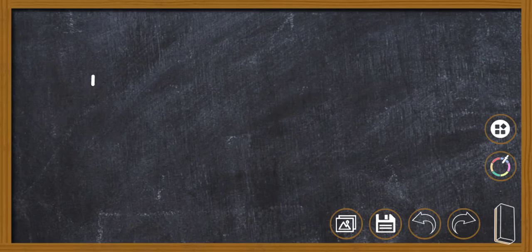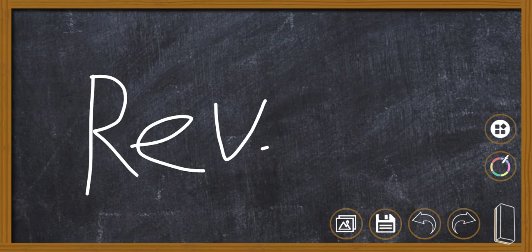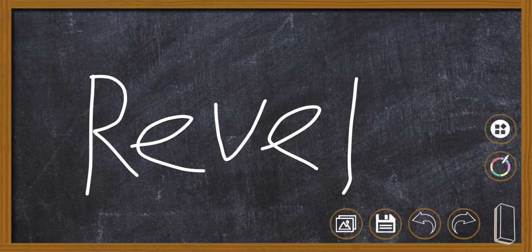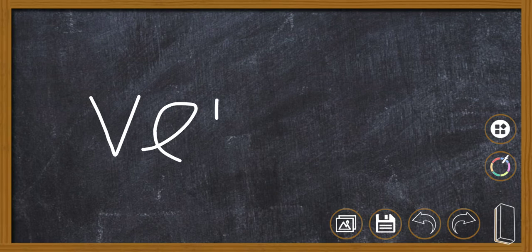Hi guys and welcome to another video. In this video I'll be talking with you about the meaning of revel, R E V E L, revel. So let's get started. Revel is a verb.